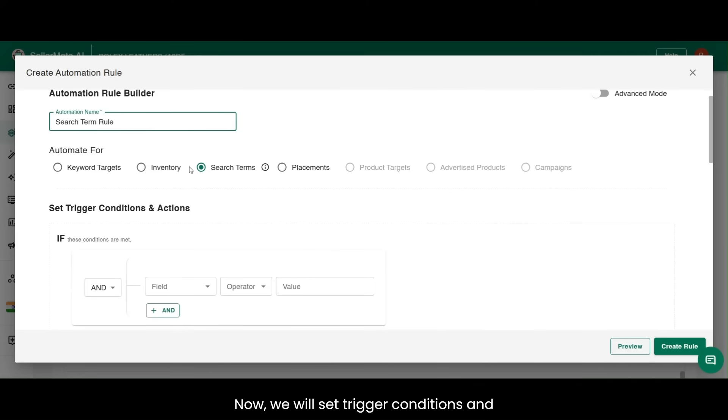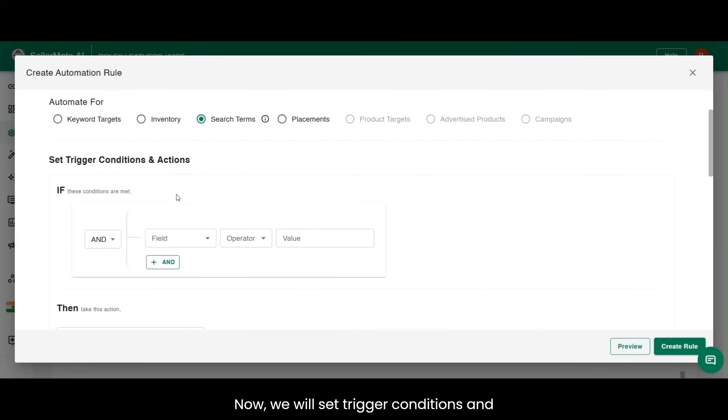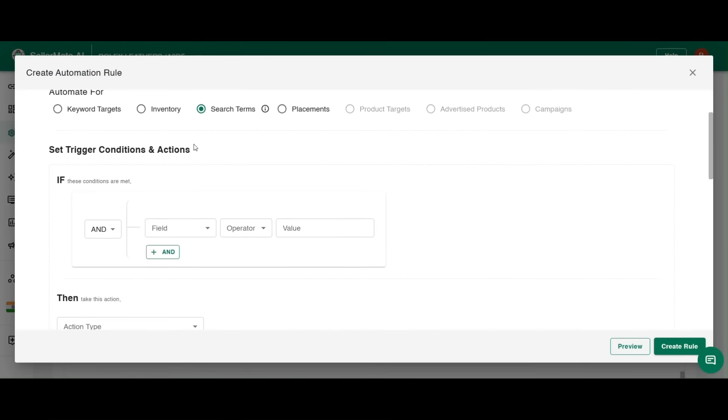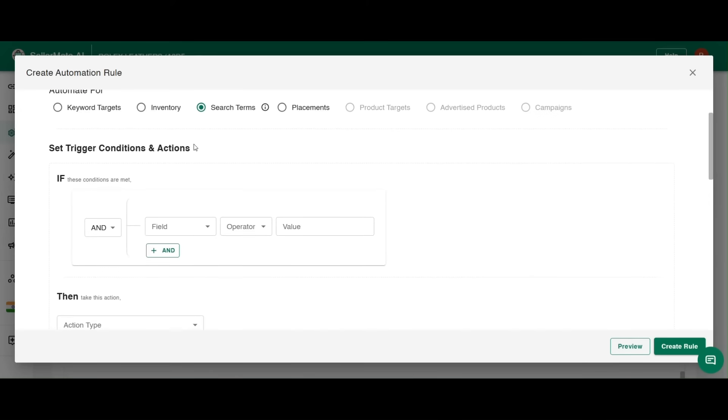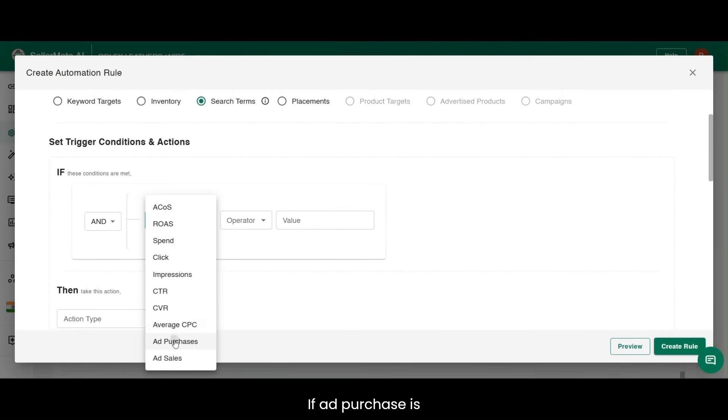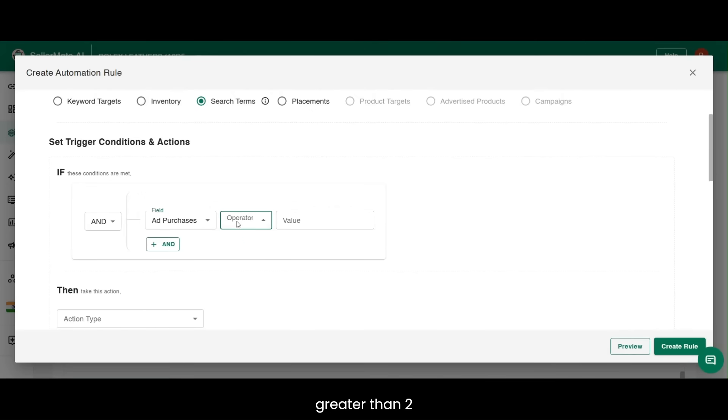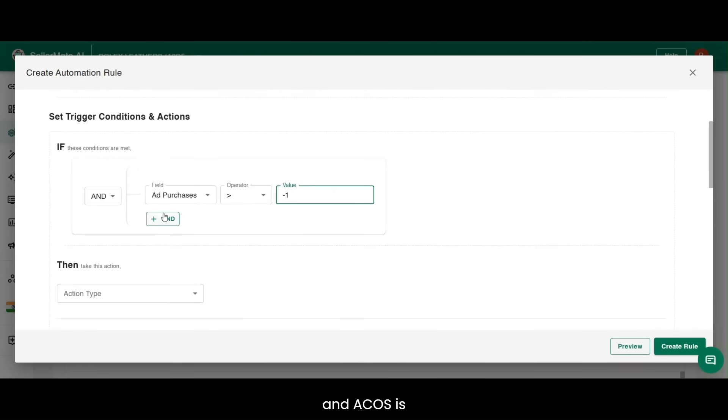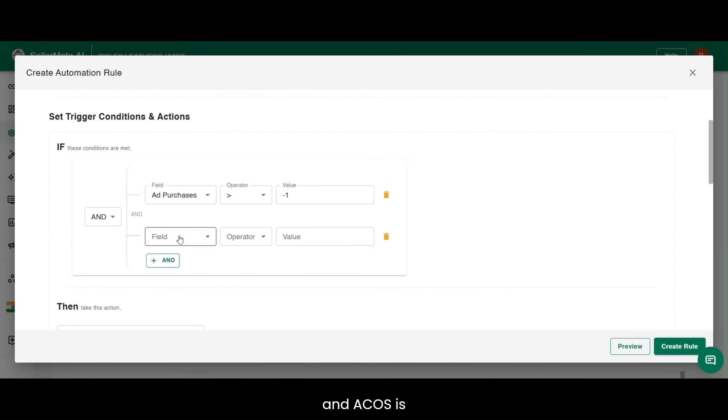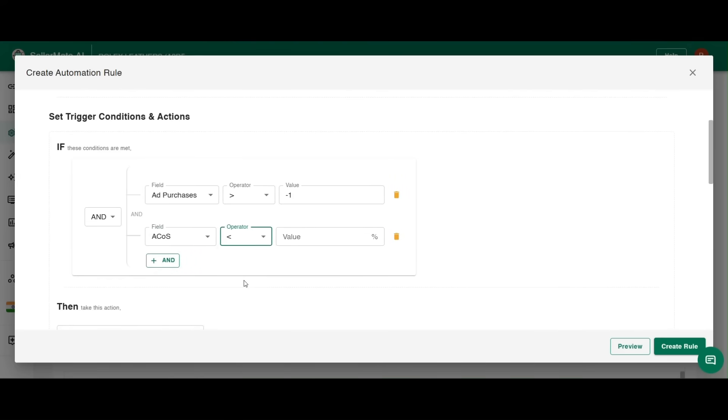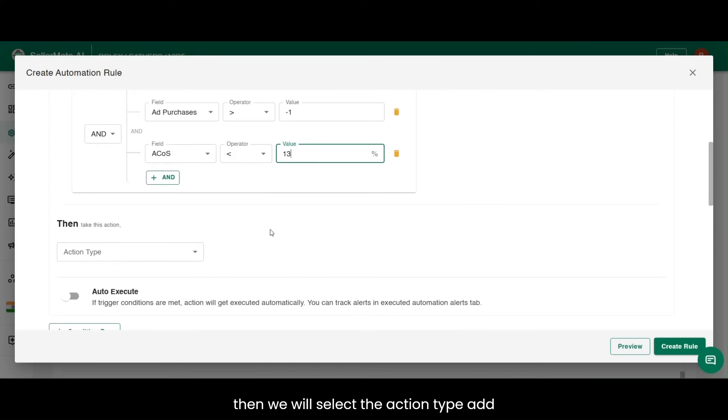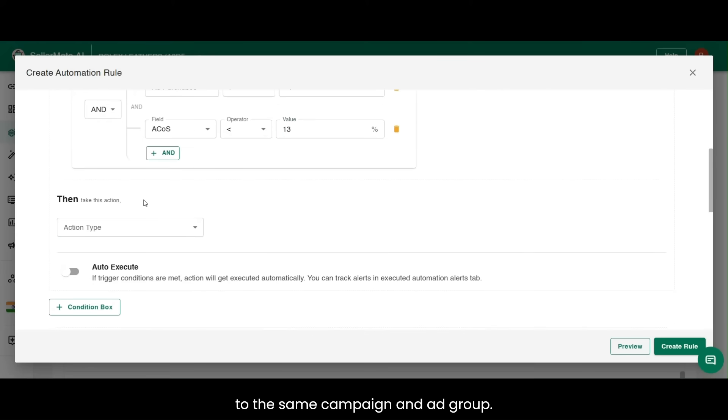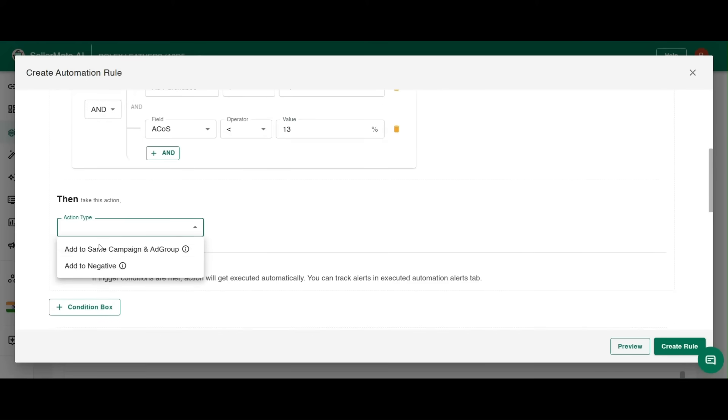Now, we will set trigger conditions and actions. If ad purchases is greater than 2 and ACoS is less than 15%, then we will select the action type add to the same campaign and ad group.